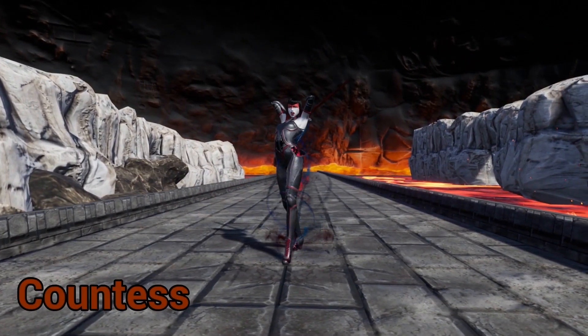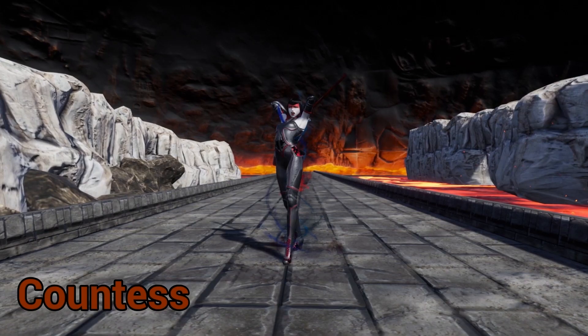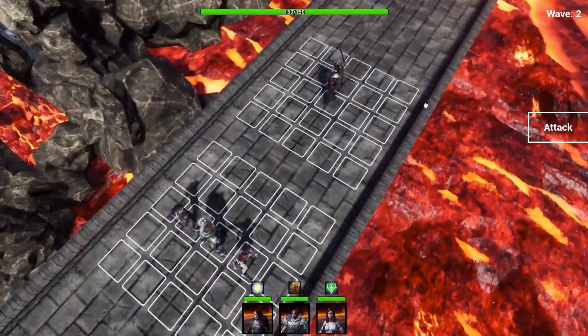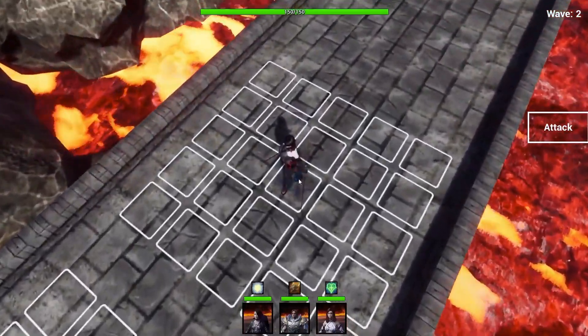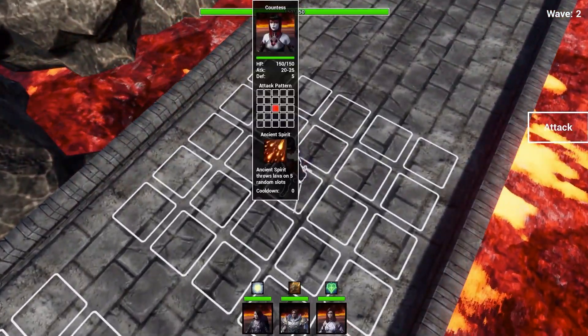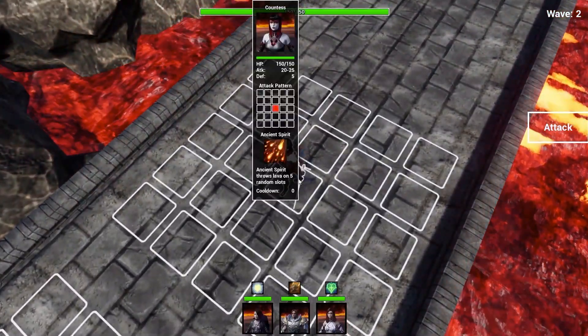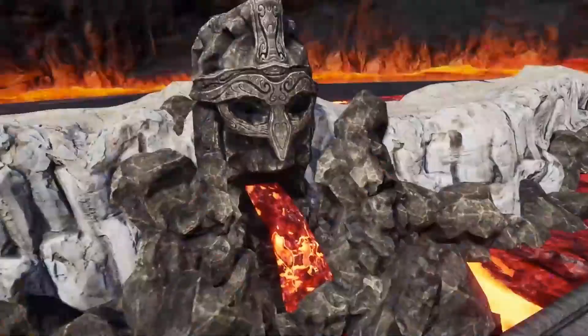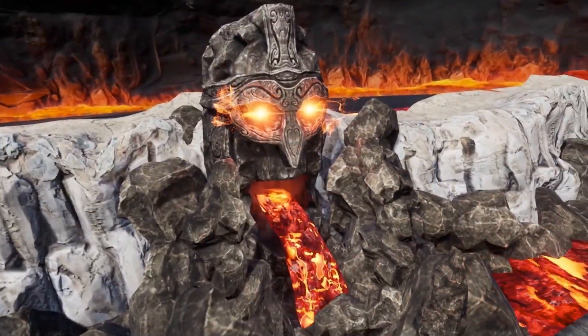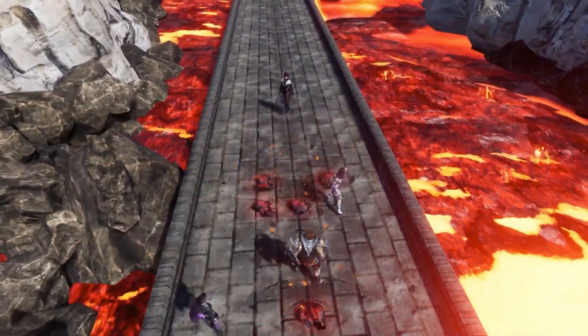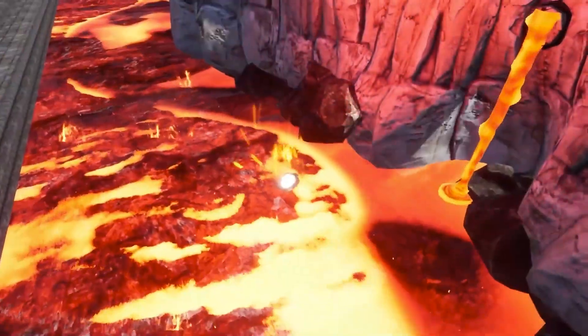On this page they also have a sample project you can download and use the art and assets from, or if you just want to try it out and see what you can make, that's great for it too.